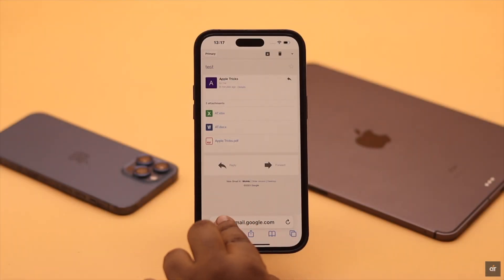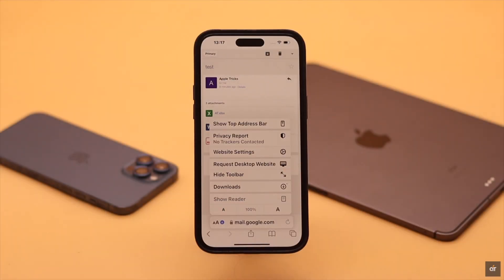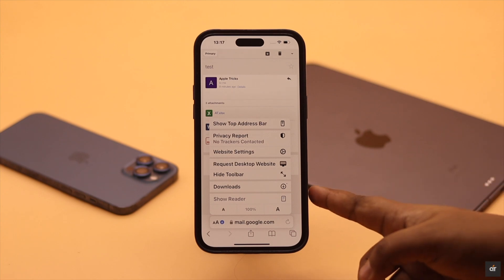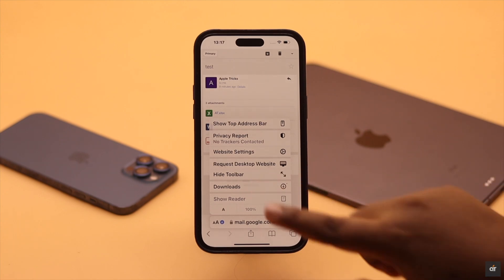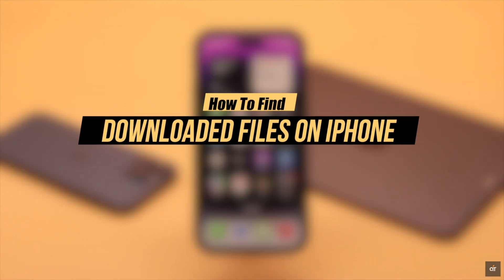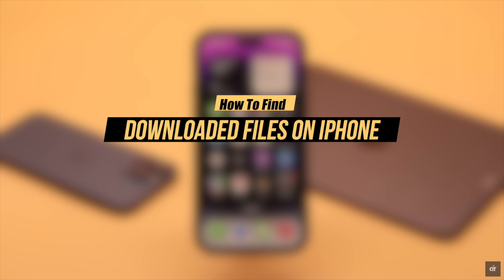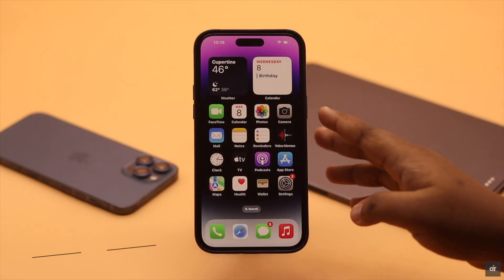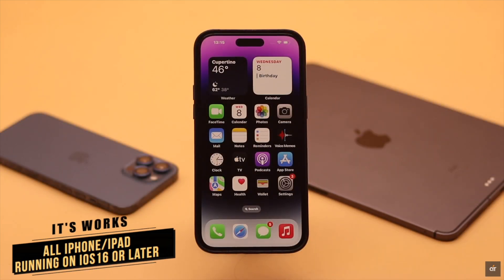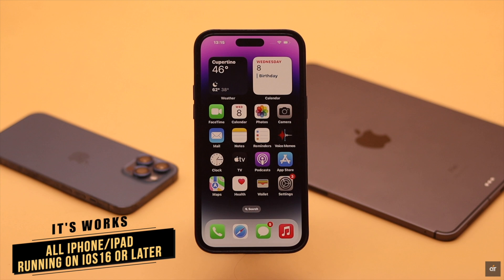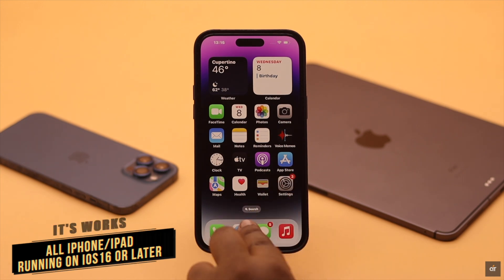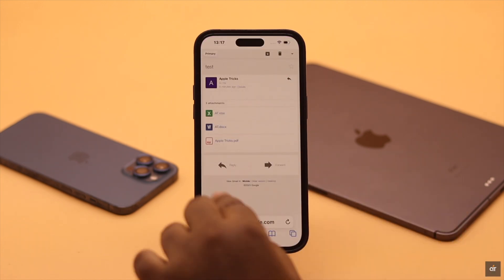If you can't find the files you downloaded from your Safari browser on your iPhone or iPad, in this video we will show you how to find the downloaded files. We're using an iPhone 14 Pro Max, but these steps will work for any iPhone running iOS 16 or later, or any iPad running iPadOS 16 or later.